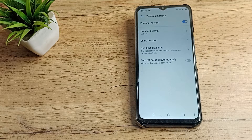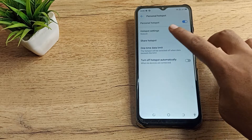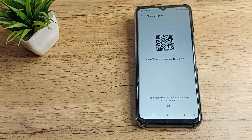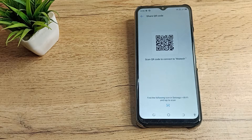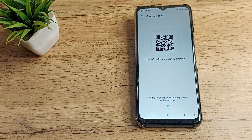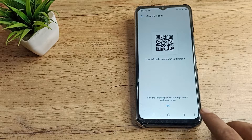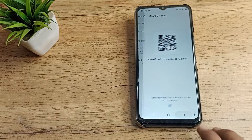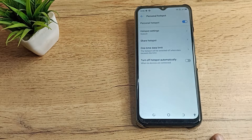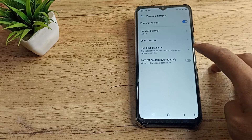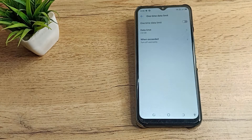After turning on, you can see the share hotspot setting as the first setting. I will click on the share option. As you want to share your hotspot with your friends, family members, etc., you can share your Wi-Fi hotspot setting from here.